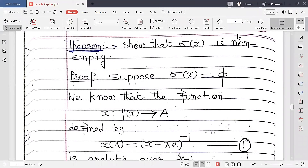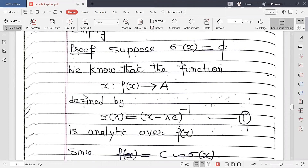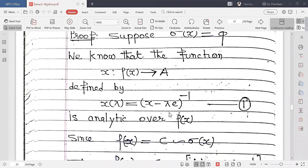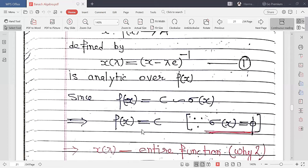The next theorem is to show that σ(x) is non-empty. Suppose σ(x) is an empty set. We know that the resolvent operator R(λ) = (x − λe)⁻¹ is analytic over ρ(x), since ρ(x) is the complement of σ(x) with respect to ℂ. If σ(x) is empty, then ρ(x) = ℂ.